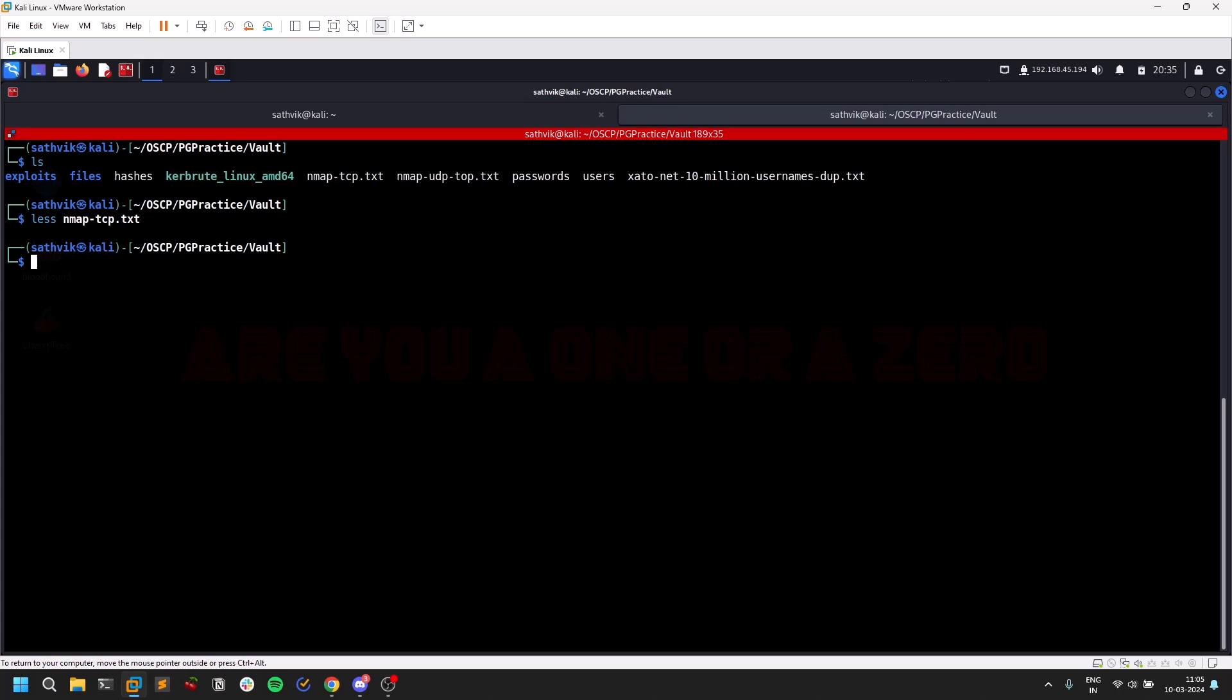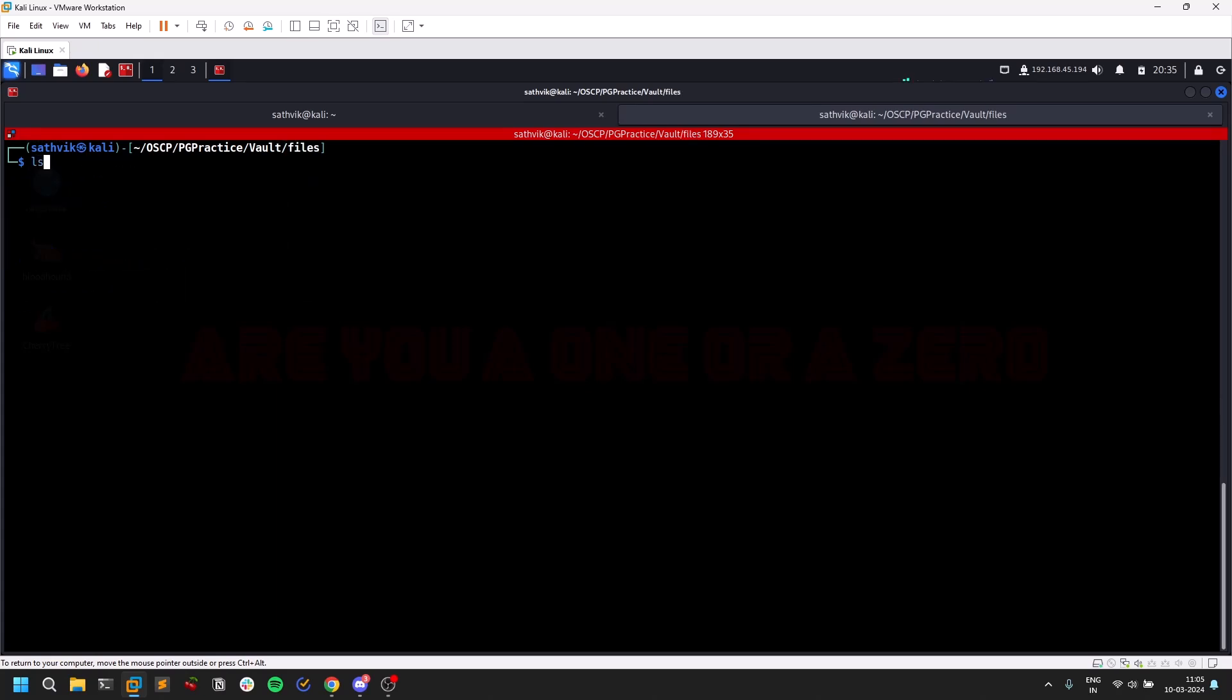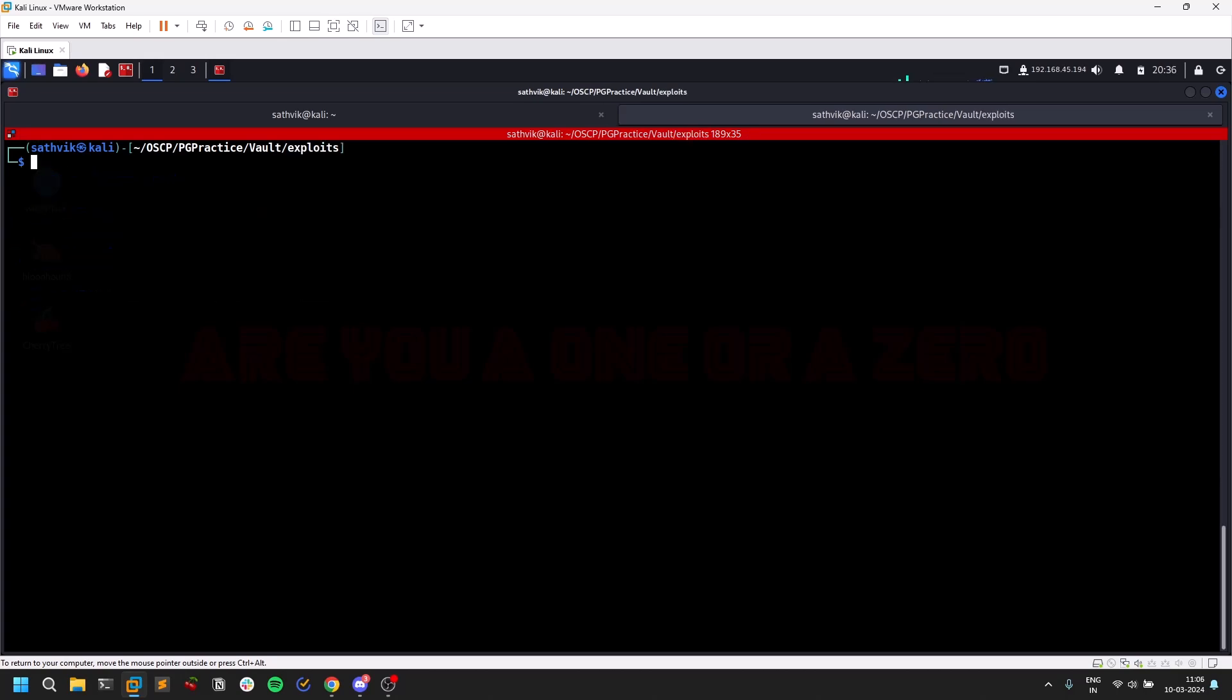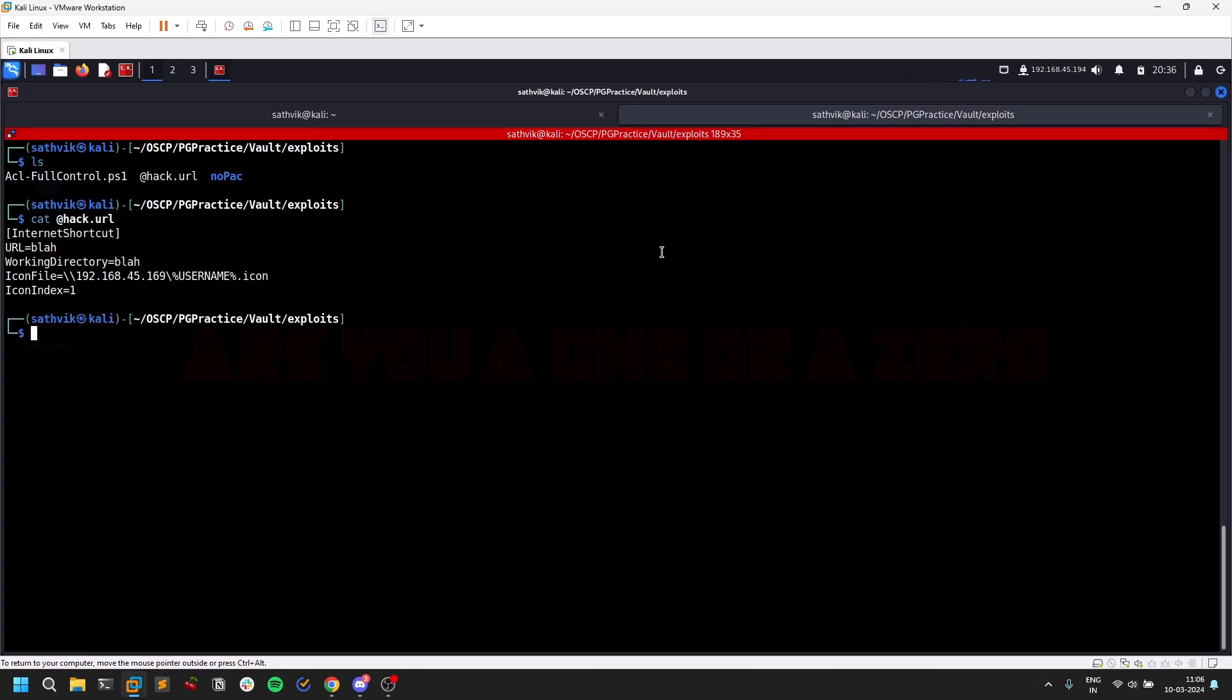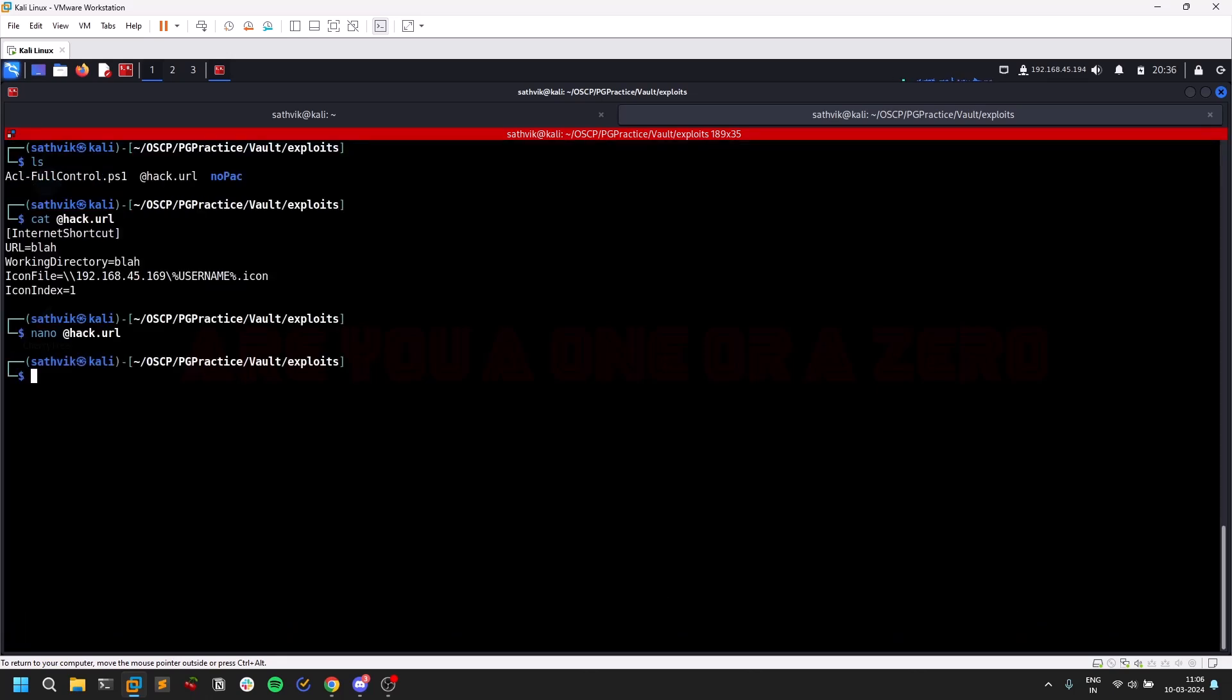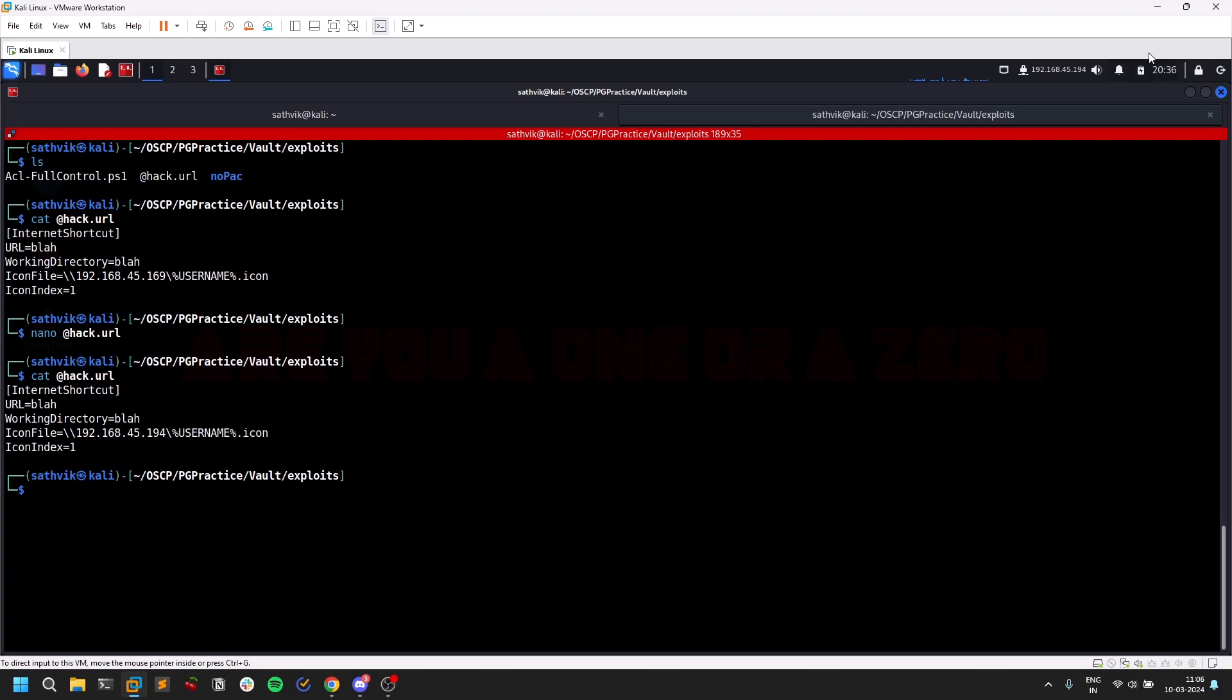I have this @hack.url file. If I do cat @hack.url, you can see my IP. Let me change it. This is like an internet shortcut. I'm just forcing this to my IP, my attacker's IP. That's the simplest way to explain that. Ctrl+S and Ctrl+X. If I do cat again, you can see my IP matches.